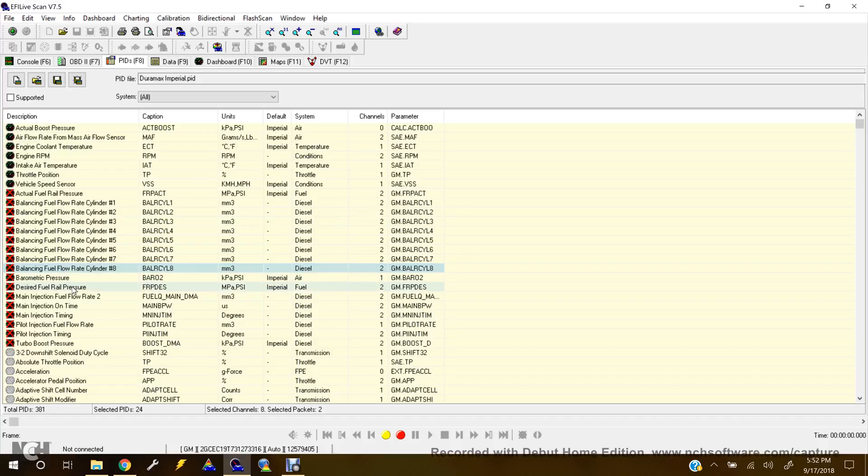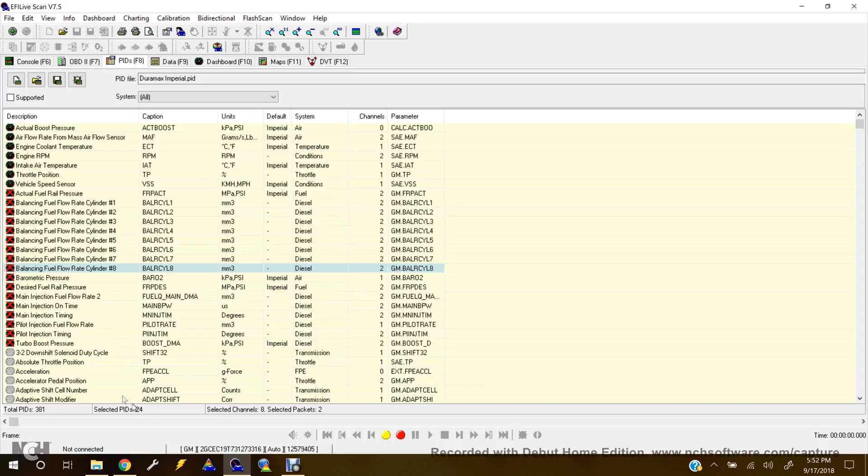Now, I can't remember for sure, but I believe that 24 is actually too many for the LB7 Duramax. So you'll want to turn one or two off.